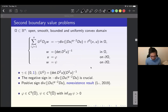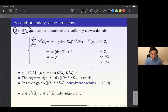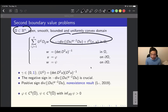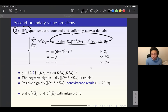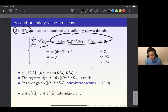The second boundary value problem is the natural one to consider for this kind of fourth order Monge-Ampère equation. We work on a domain omega which is open, smooth, bounded, and uniformly convex in R^n. The equation contains a new parameter gamma: when gamma is one we have the full equation, and when gamma is zero we drop the Q-Laplacian term. We rewrite the equation as a linearized Monge-Ampère equation for w and a Monge-Ampère equation for u, with boundary conditions prescribing the values of u and w on the boundary.